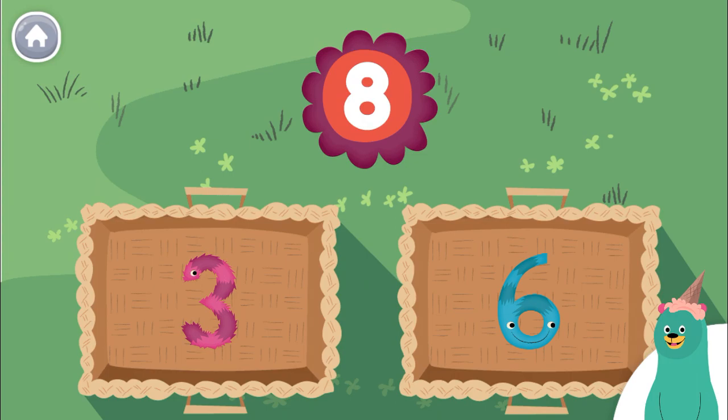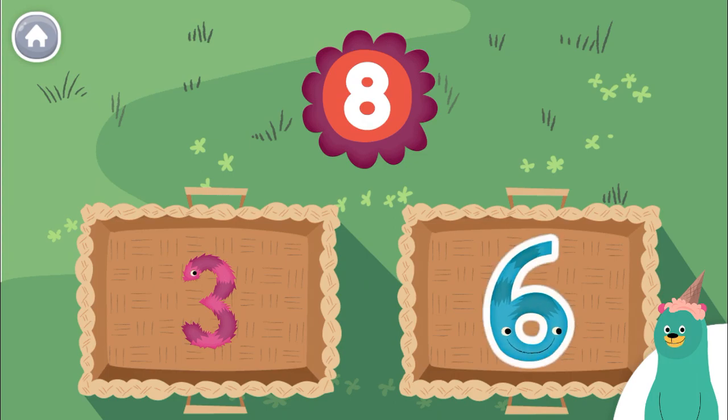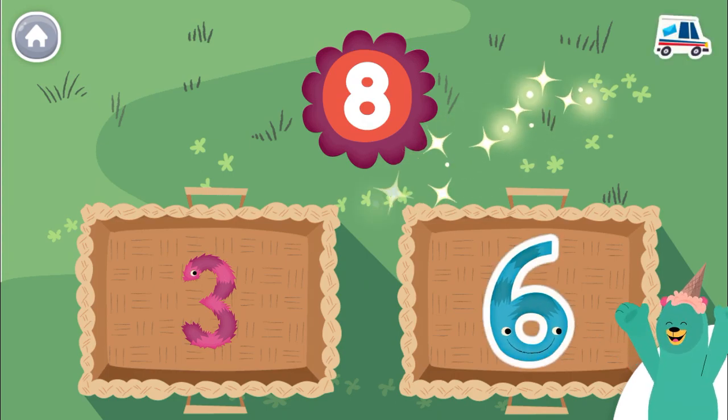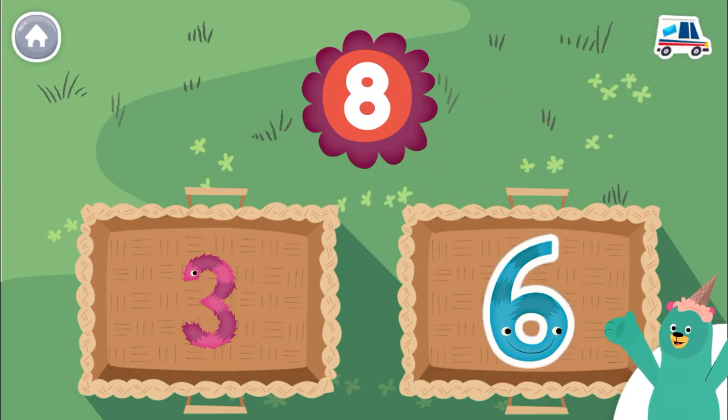Tap the number closer to 8. 6. You tap the number closer to 8.